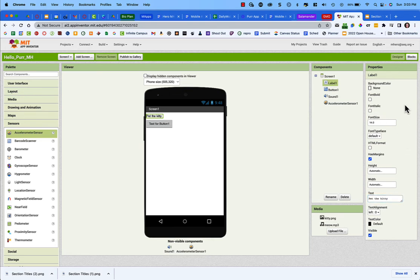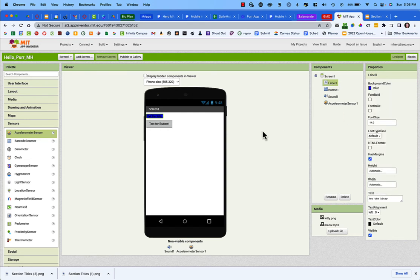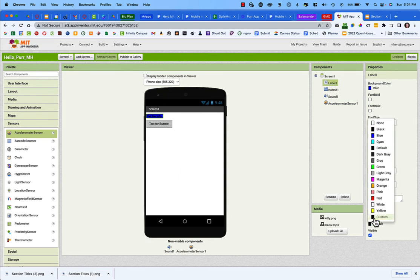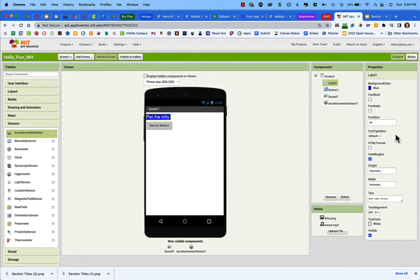I'll change the background color — I'll make it blue. Since the black text is hard to see on blue, I'll change the text color to white for better contrast. I'll also increase the font size so it's easier to read, and you can choose bold or italic styles. I'll set the text alignment to center.